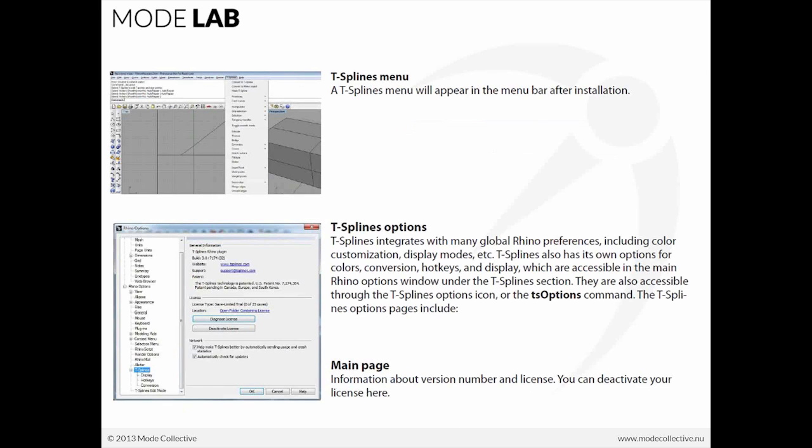And once that's installed, you'll see that you'll have in Rhino an additional T-Splines menu. That will be in the menu bar next to all the other menus that you have in Rhino.